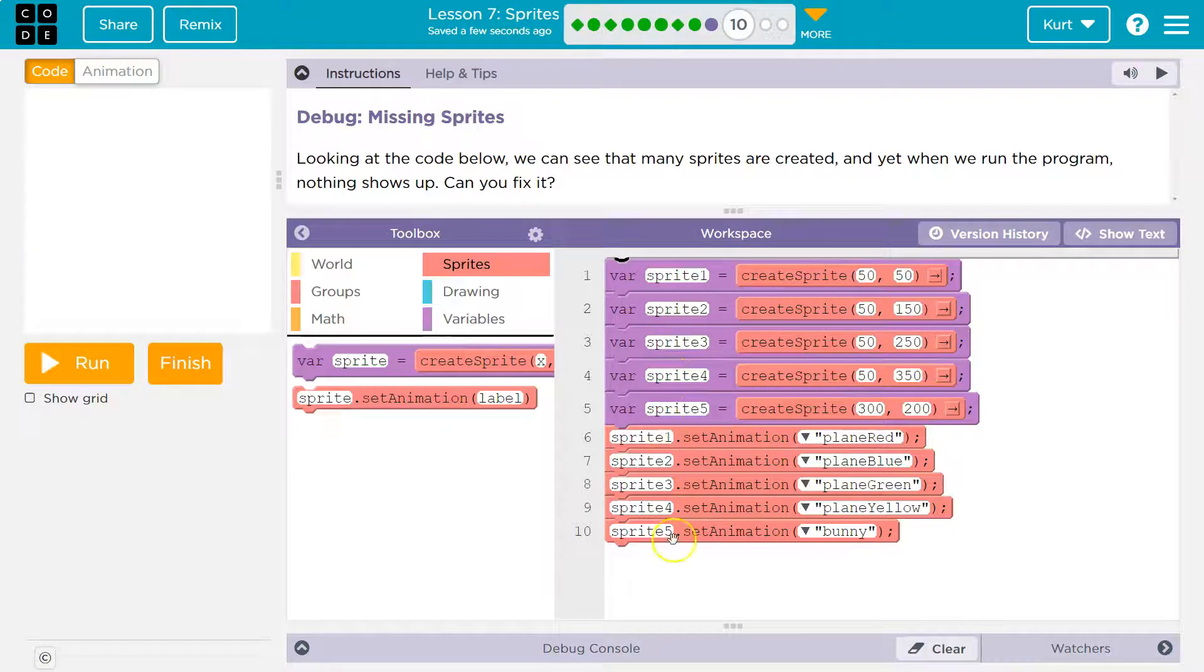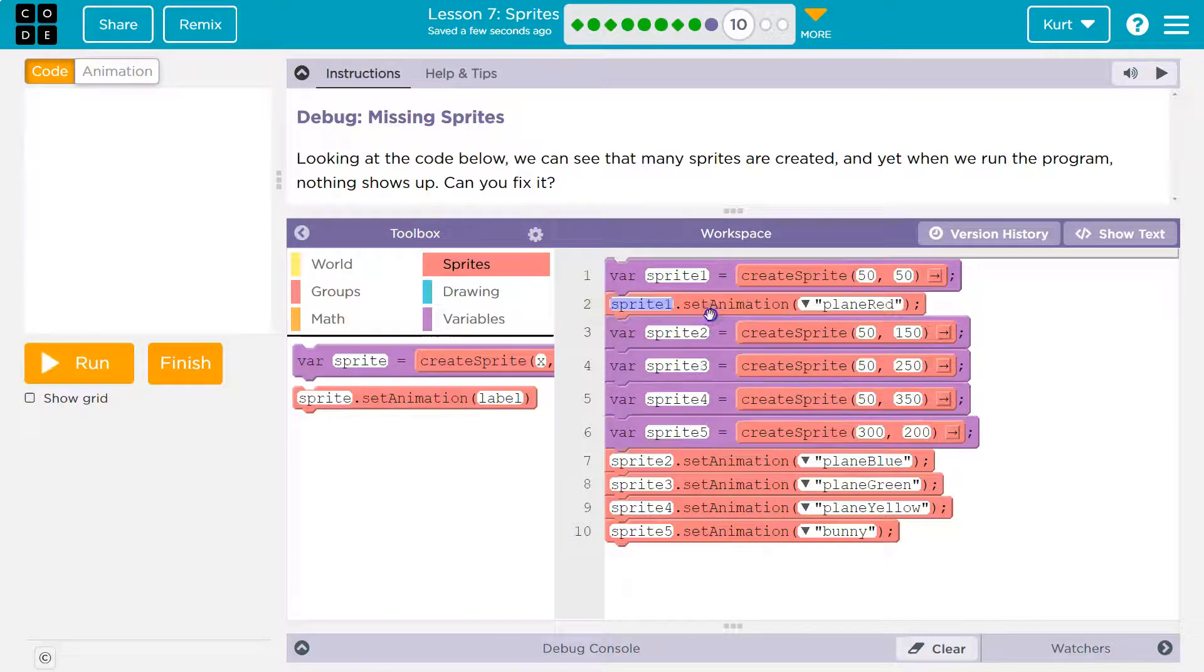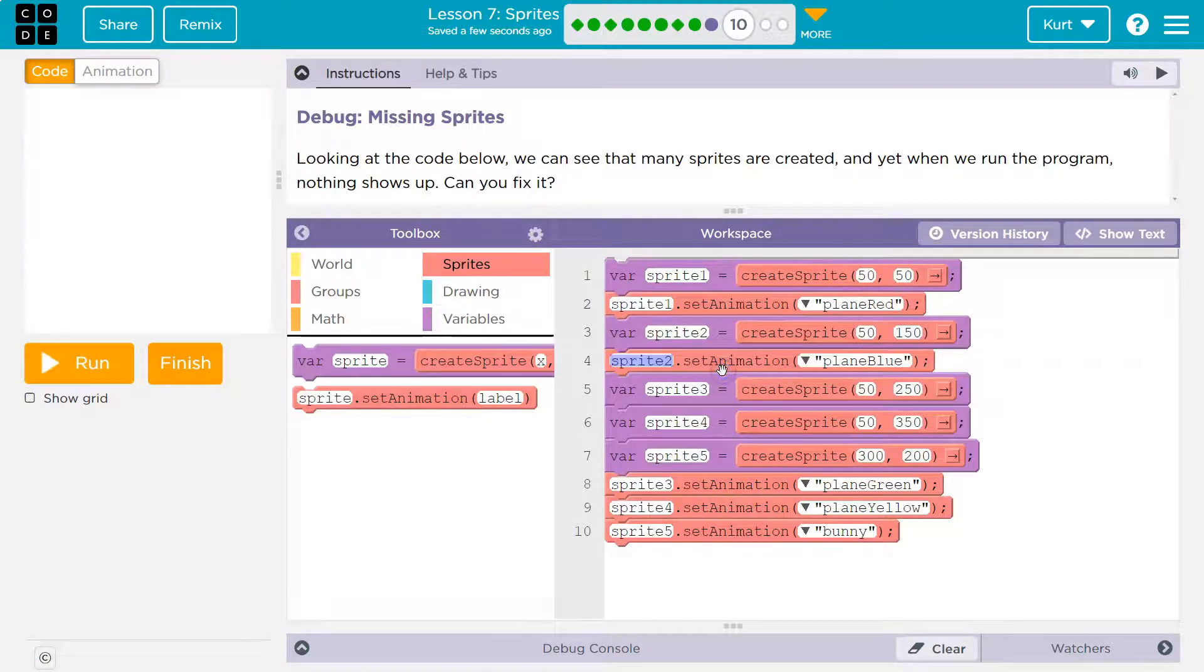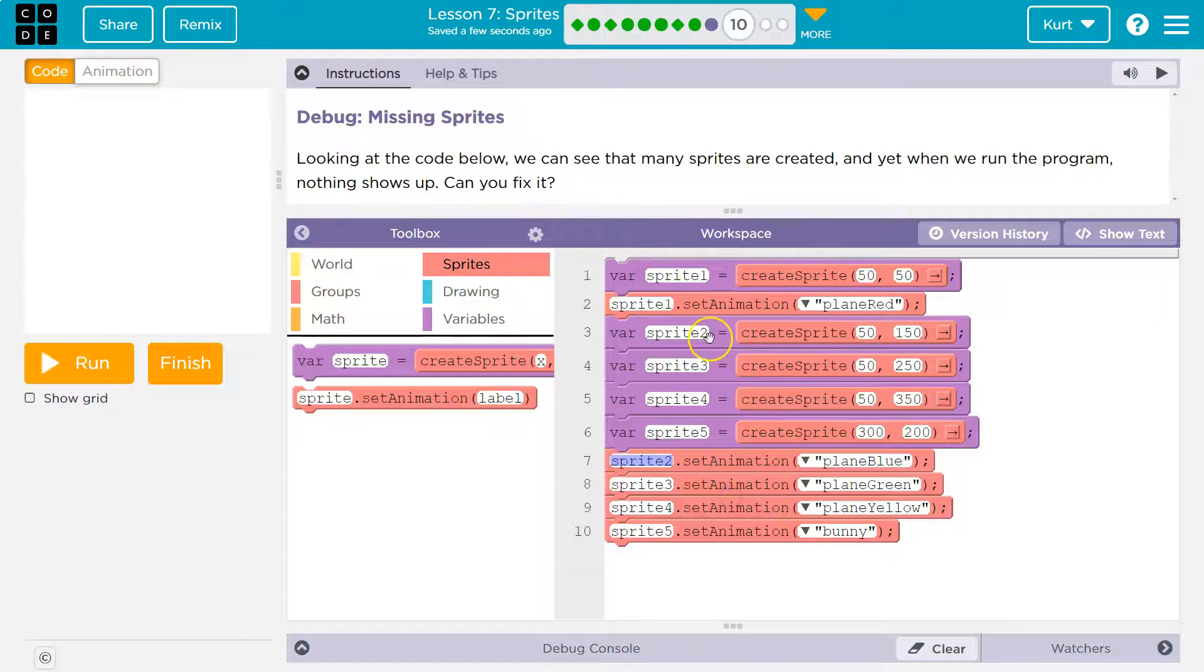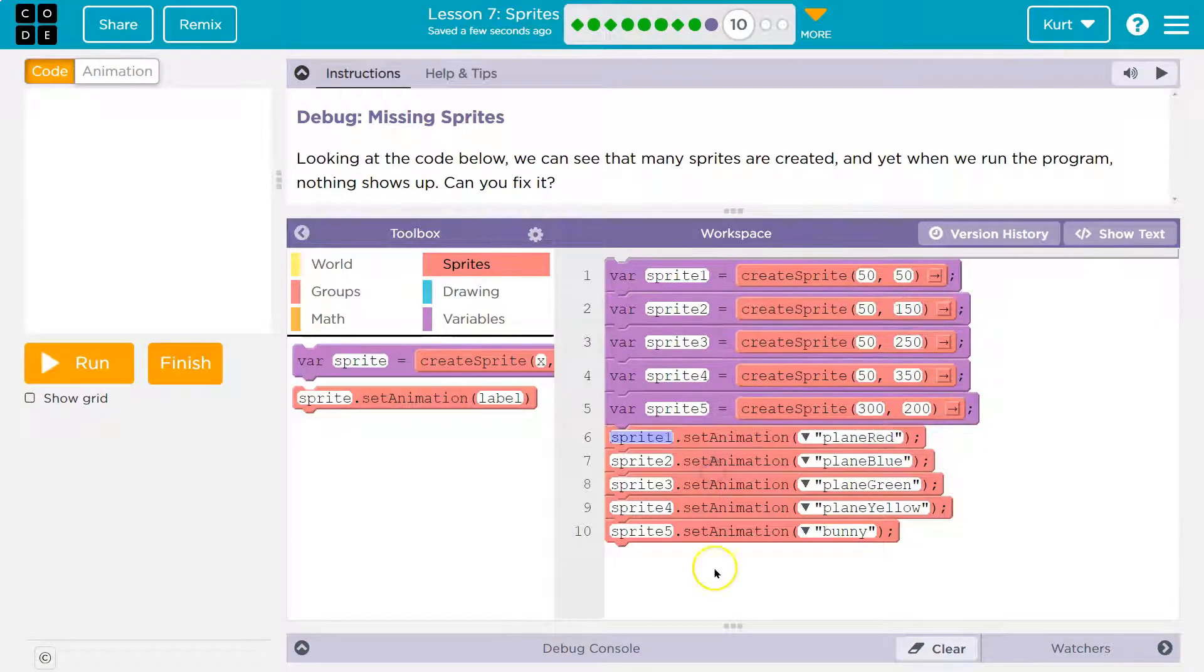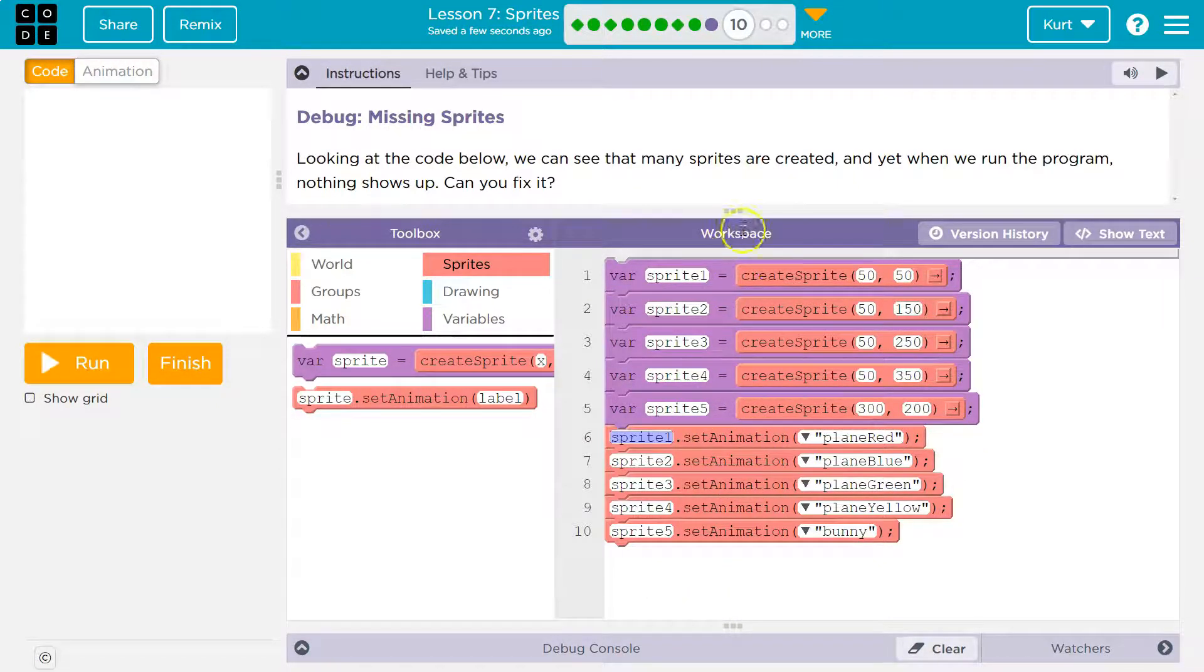And we set all their animations down here. So usually I've been setting them like this right beneath them, but it doesn't matter. It's fine. As long as you have the variable above, you can set the animation somewhere else.